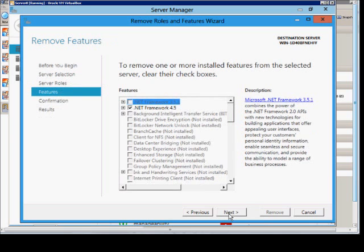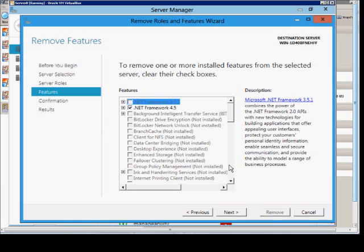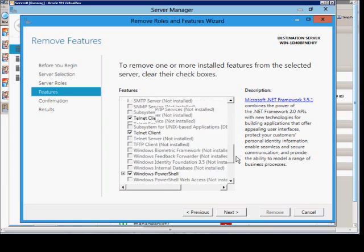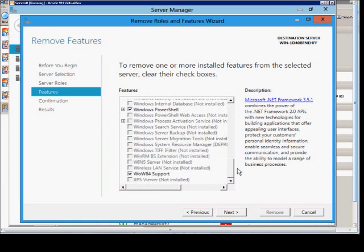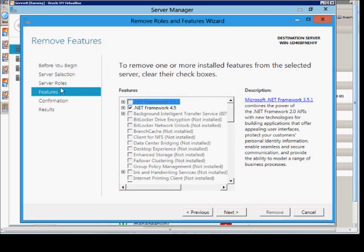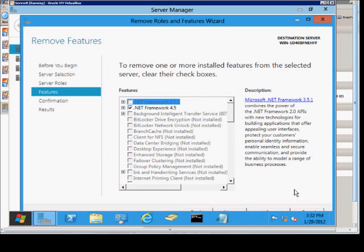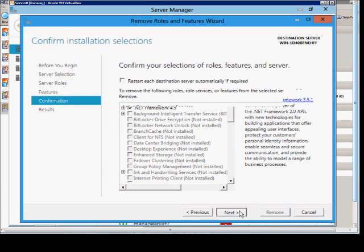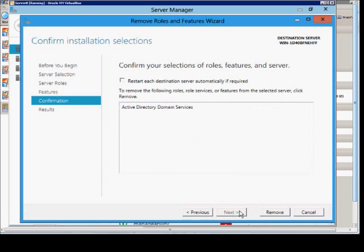And we can uncheck anything else that we want as well under features. This is now part of the same menu rather than a separate option. So when you go from roles, you go right to features after that. Then you go ahead and click next and then you can click remove.